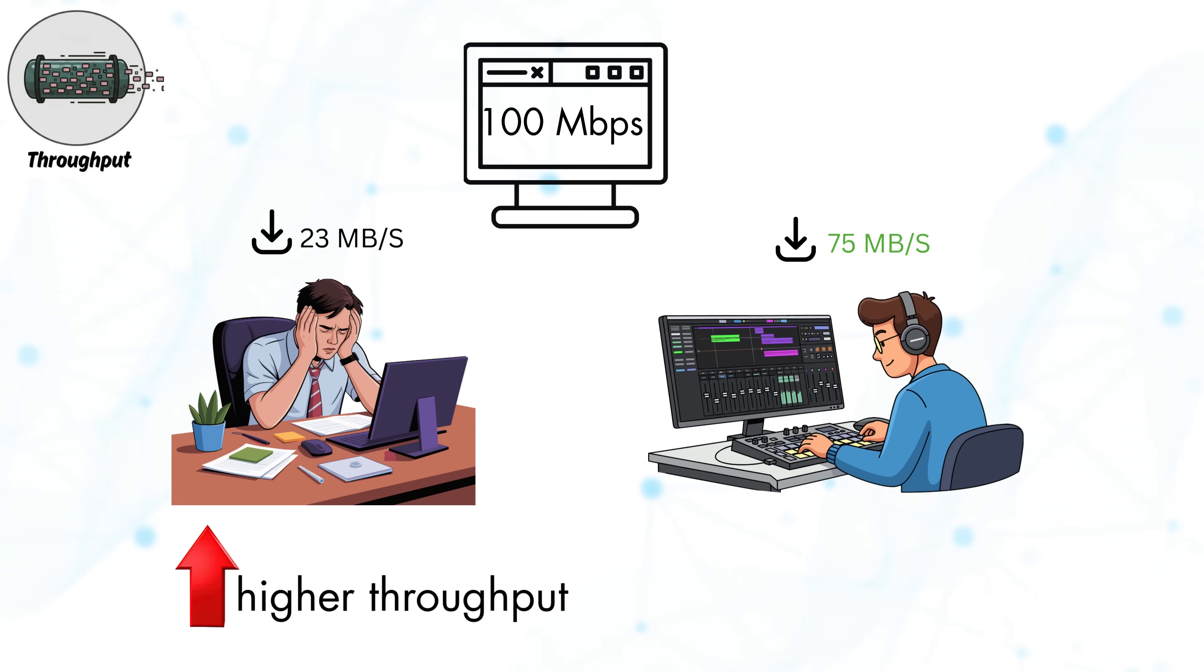Ultimately, higher throughput results in faster downloads, smoother streaming, and more responsive browsing.